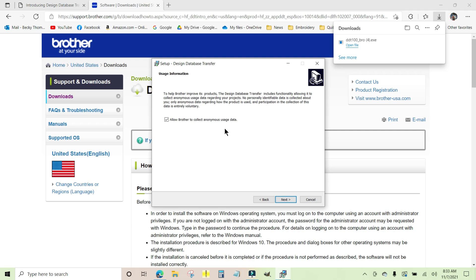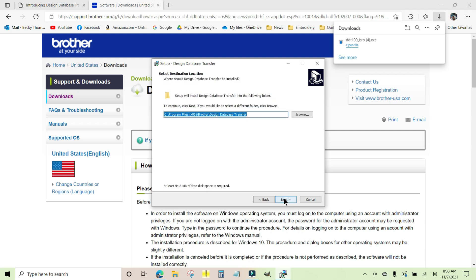I'm going to click Next. It wants to put it into your C drive, Program Files x86. That's perfectly fine. And then it's going to create the folder Brother Design Database Transfer.